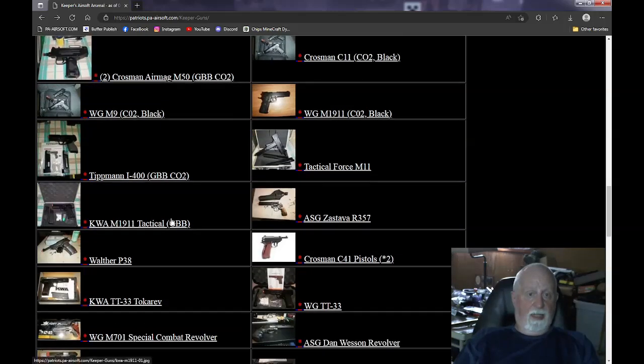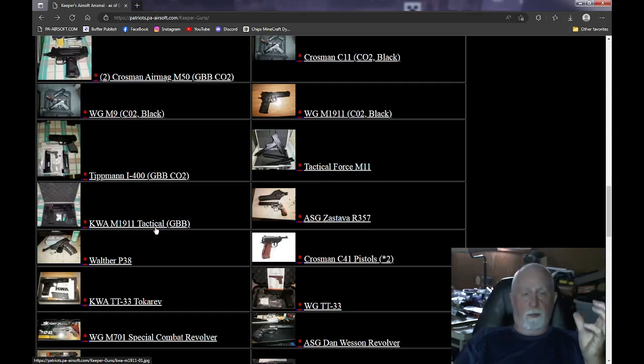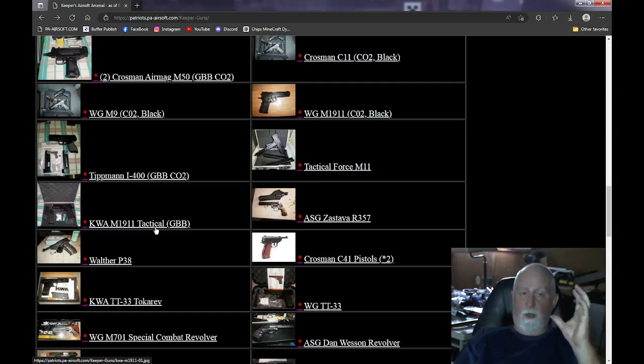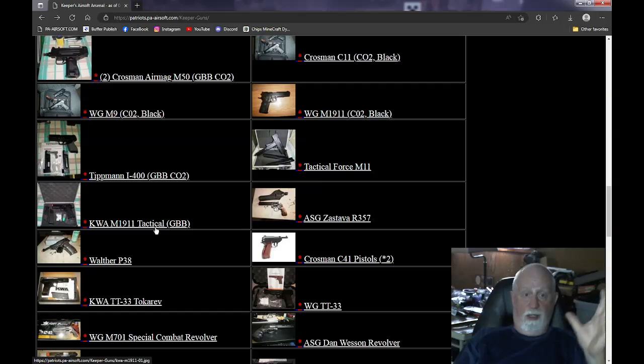Now, the KWA 1911. This is a big square block of metal. This was bought back in 2008. It's one of the original KWA pistols. I have two mags for it. It still works.